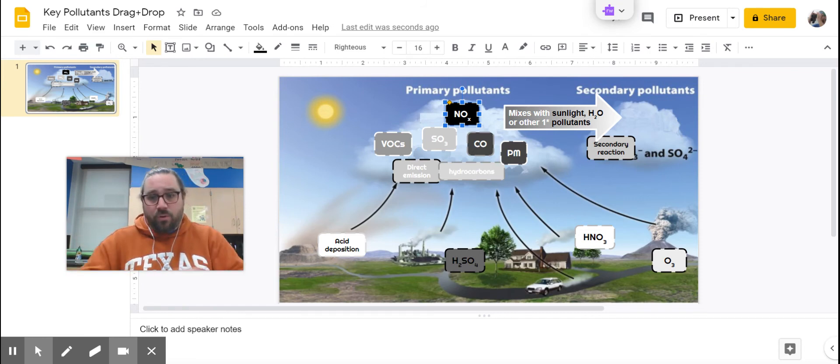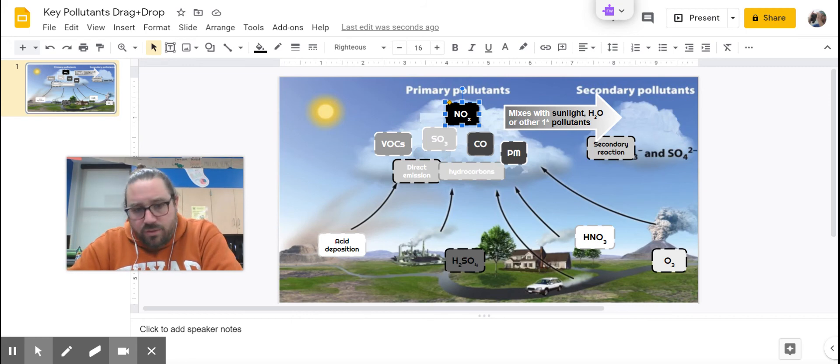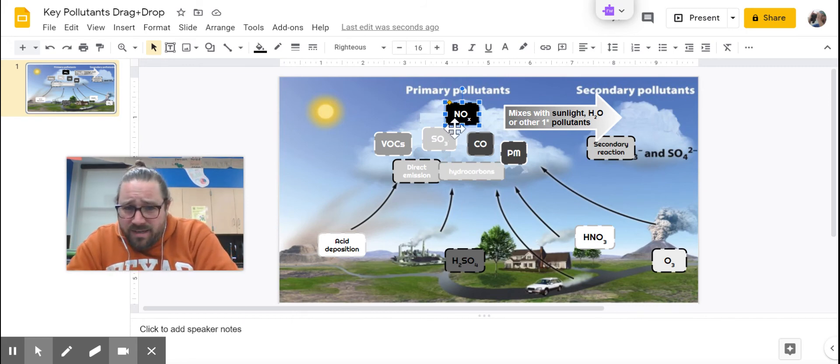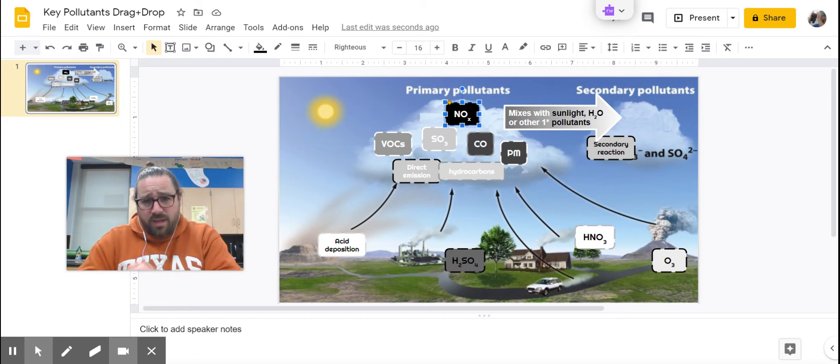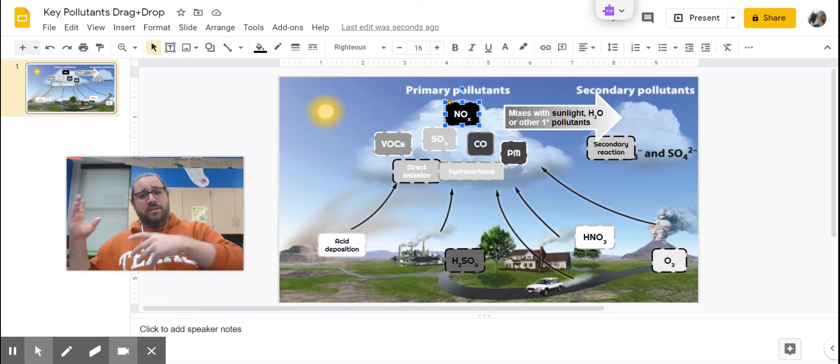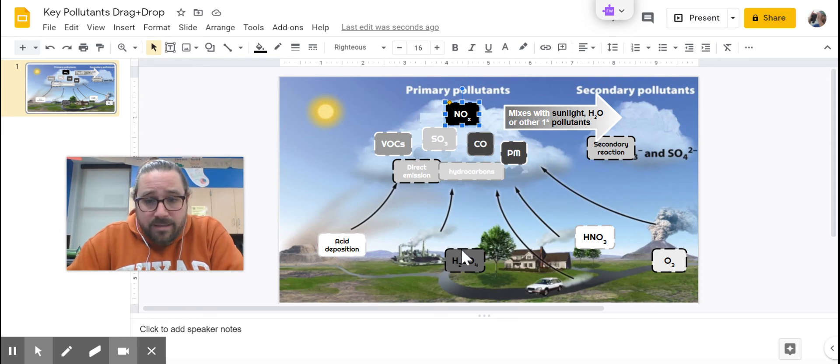When NOx mixes with VOCs, we're going to get photochemical smog eventually. And then also, with this NOx and this SO3, when they mix together with sunlight and water, that's going to cause acid rain.